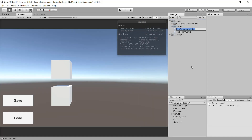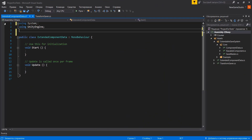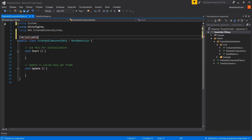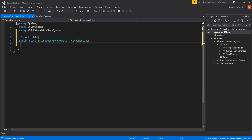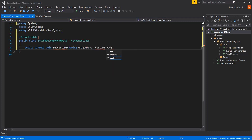Let's try to extend our system. Create a new class and call it extended component data. Inherit this class from component data. Then create new methods for saving and loading vectors.